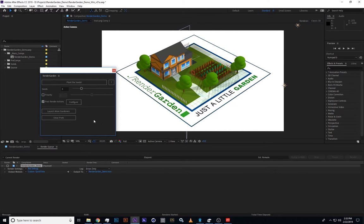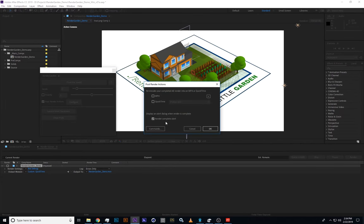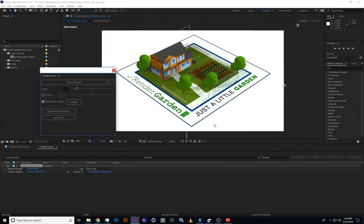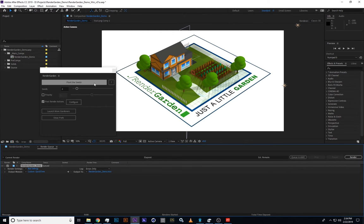We're ready to render. Up here you'll see I have this setting for seeds. This is how many pieces I'm going to divide the render into. I'm going to say two just to show you a very basic demo. We also have these post-render actions. You'll see that by default we just have the render complete alert checked. I'm also going to check mp4. That's going to make an mp4 in the same folder as my output after the seeds are rendered. Now here we go. Let's click plant the seeds.